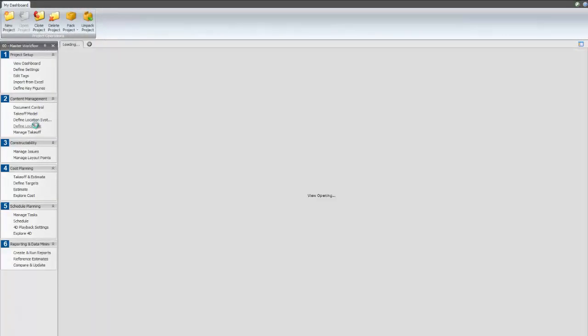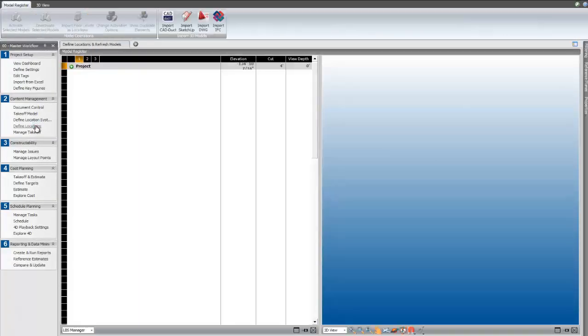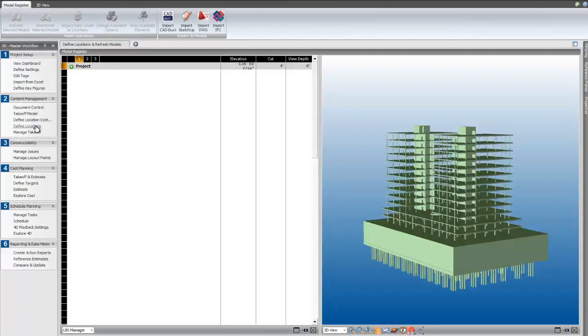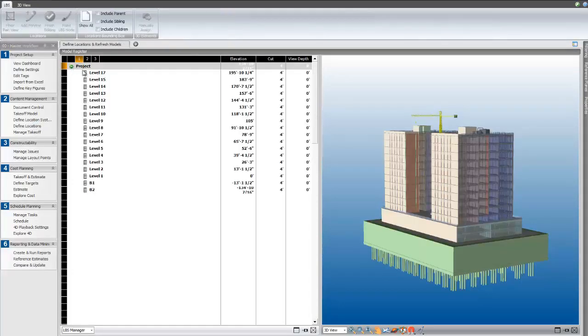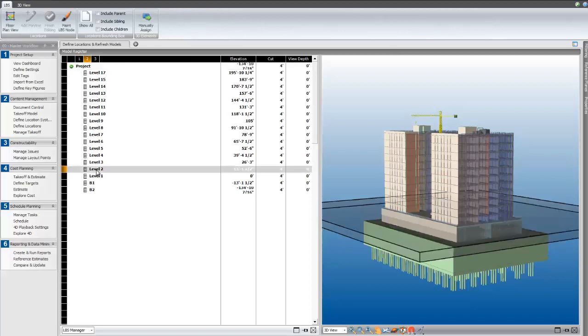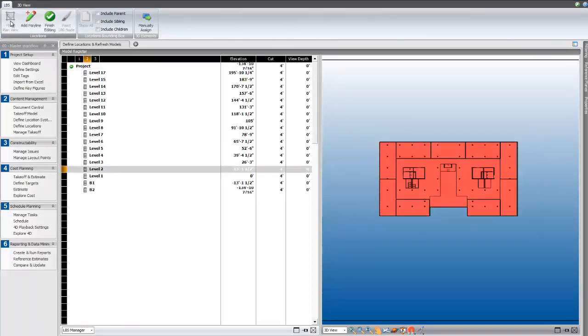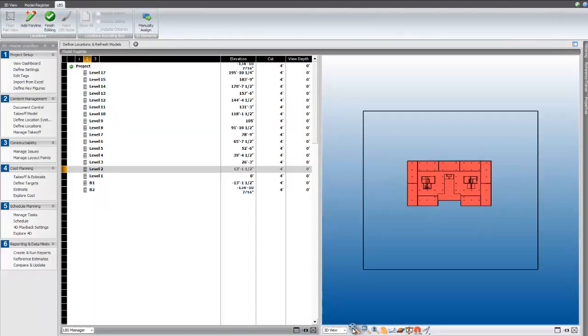The first feature we're going to take a look at today will be location copying. Location copying is a real time saver for anyone working on repetitive buildings such as a condominium or an office tower project like this one. Begin by creating locations just as you normally would. Here, I'll split the two towers in half.